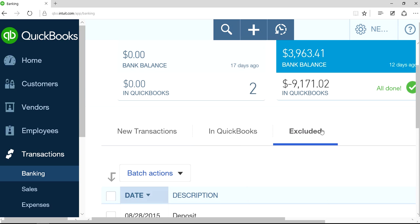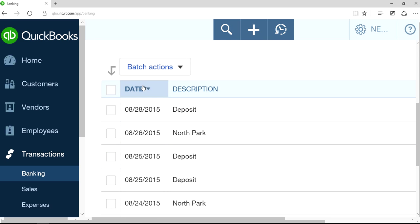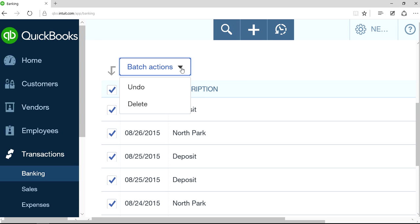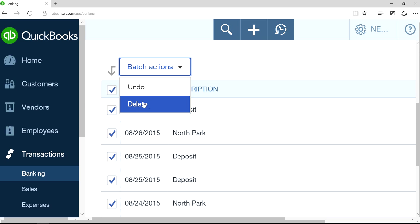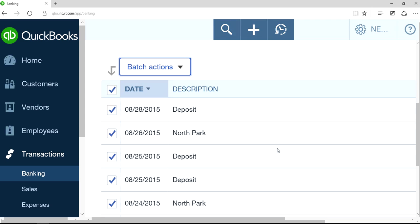Click this one. As you can see, they're all here now in the Excluded section. So do the same thing — select all, and then Batch Actions and Delete. Once you permanently want to delete, it says right here: 'Are you sure? The transaction will not be recoverable.' It's not like you can undo it. So once you click this, it's gone. Let's click this one.